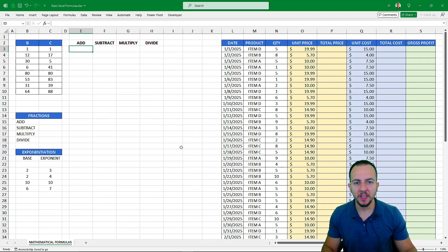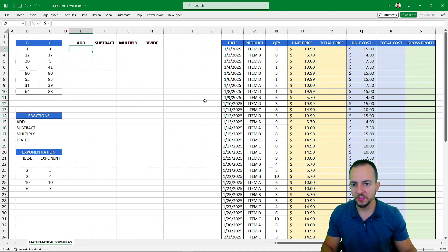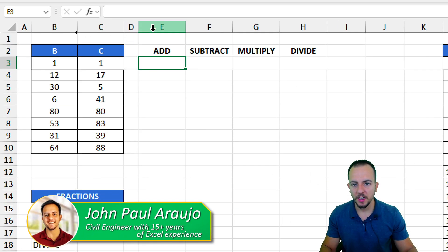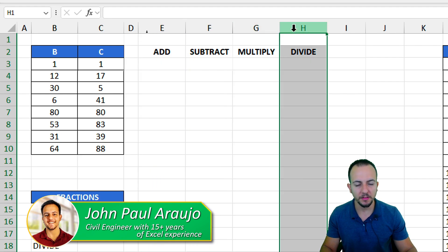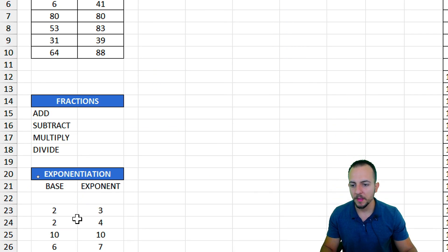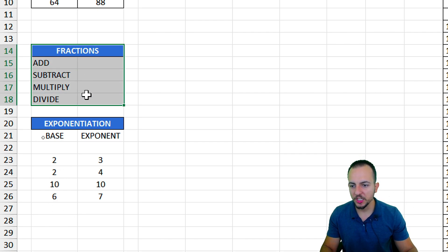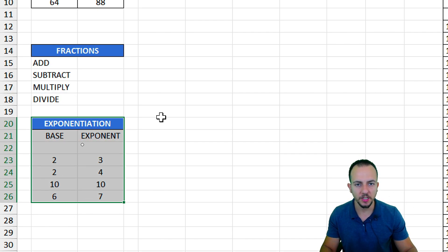In this video, we're going to see some basic mathematical operations to help us on a daily basis to solve critical problems. We can also see some basic stuff such as addition, subtraction, multiplication, and division. We'll also see how to do a fraction or an exponentiation in Excel.